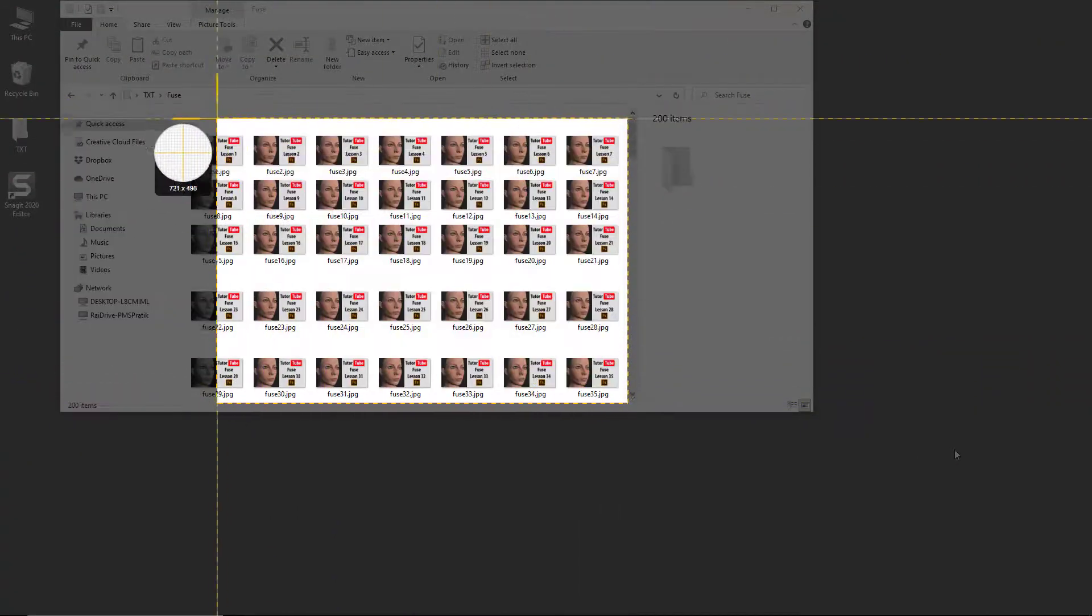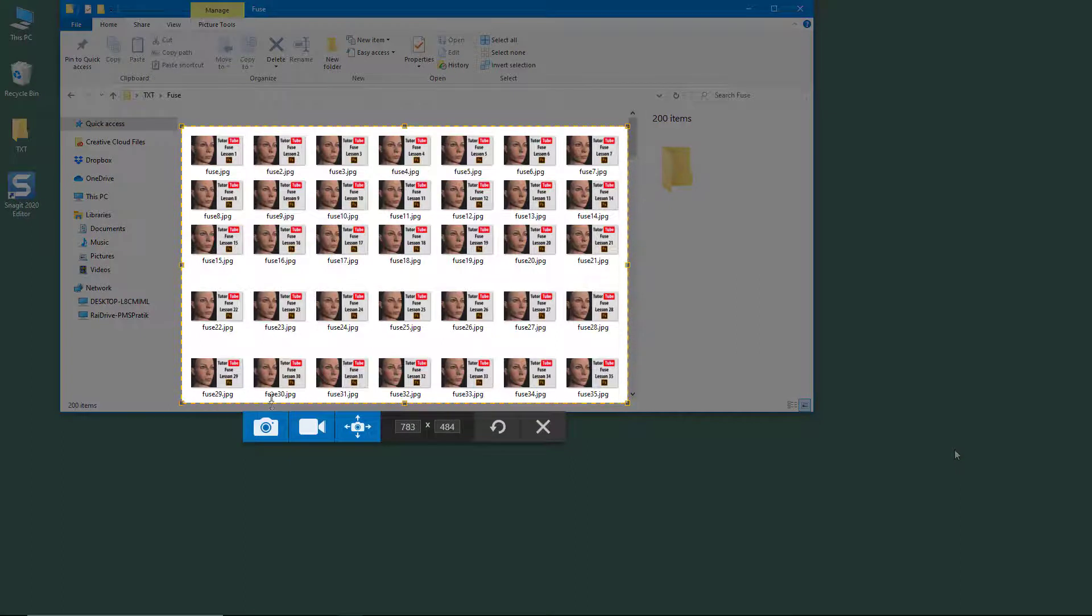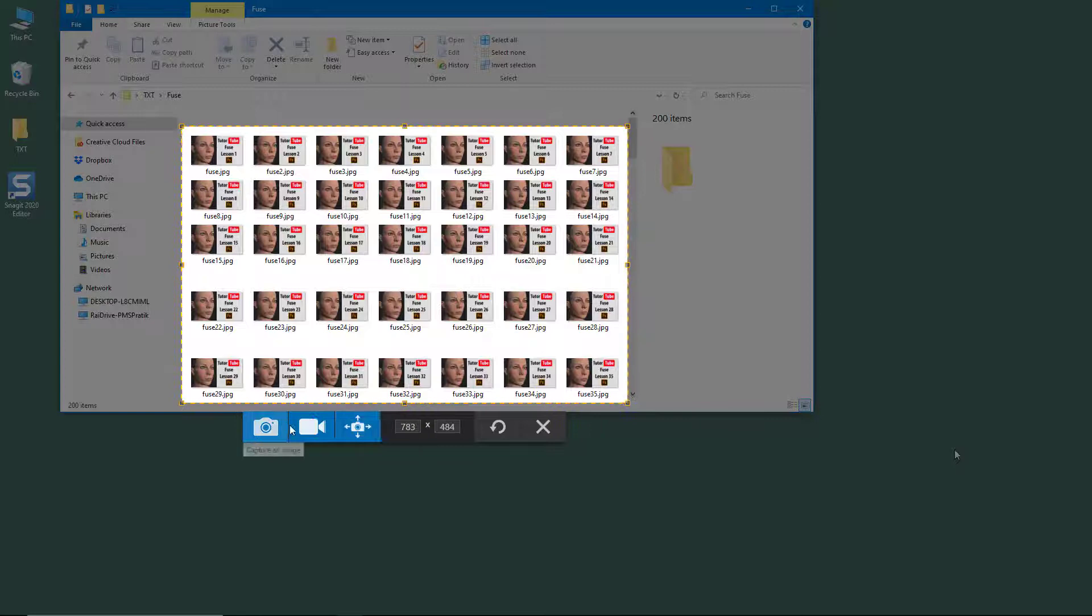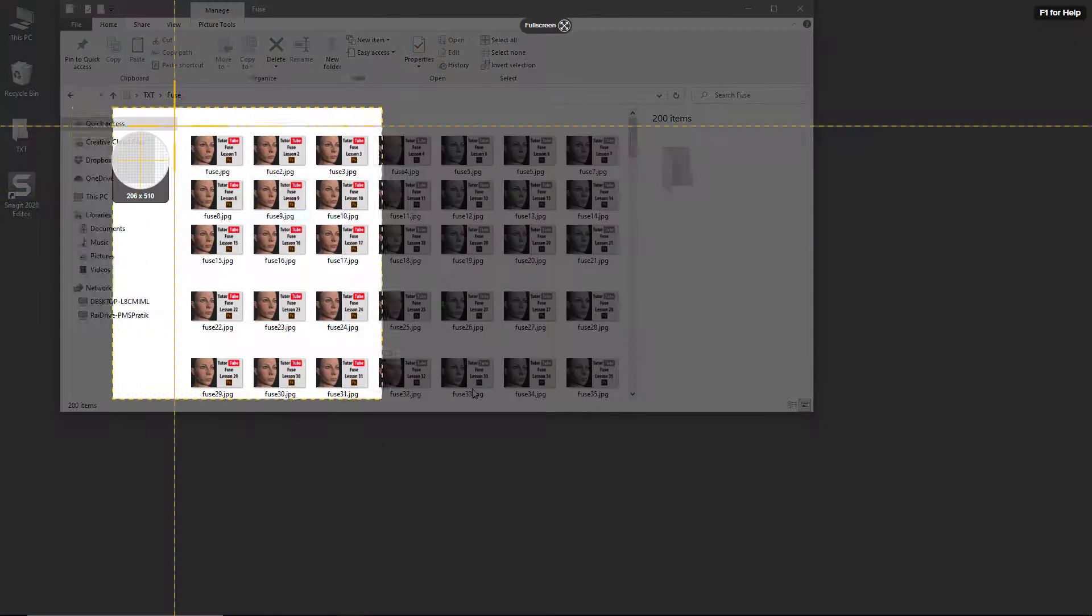It asks me whether I want to capture an image, whether I want to capture a video, or a panoramic capture. I can also redo selection and select out the area.